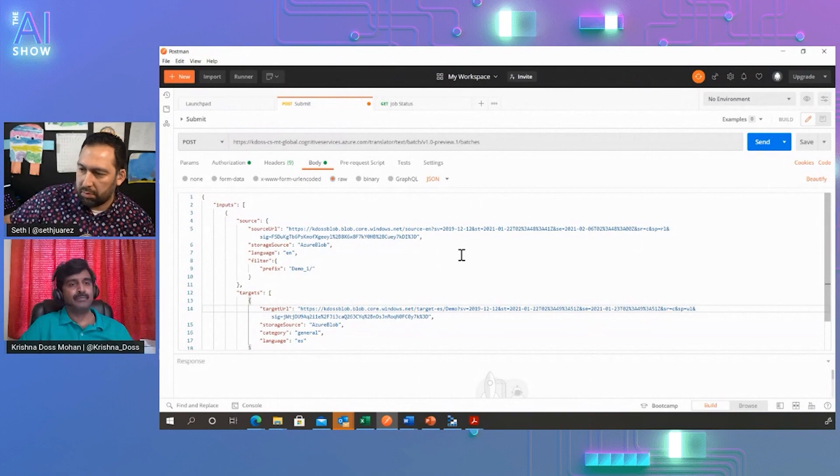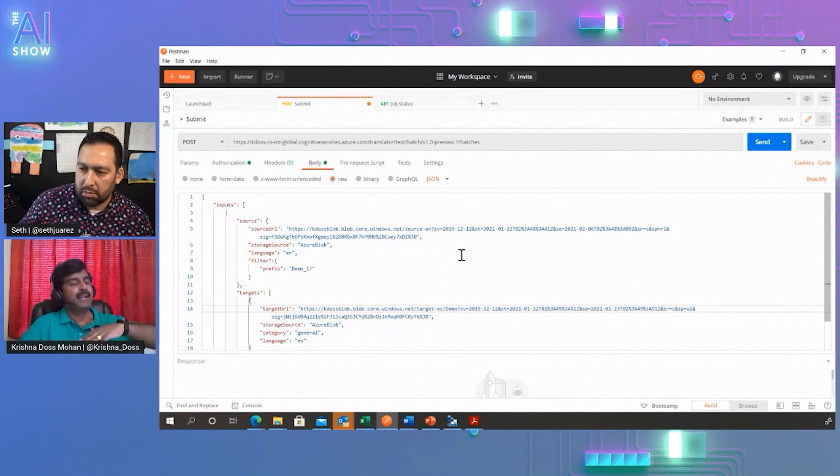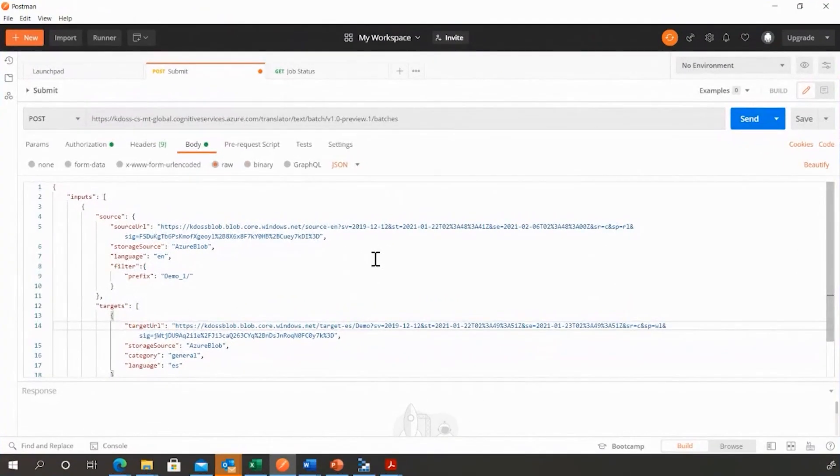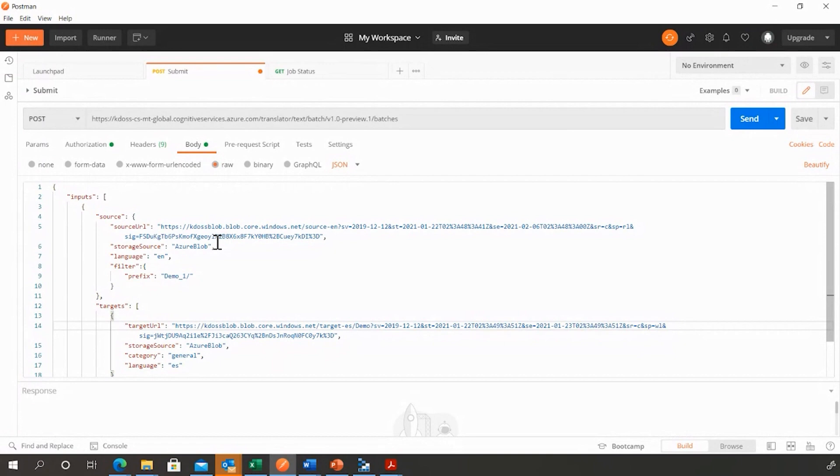And then the translation happens and the translated files go back to the target container. So basically you're making a post to an endpoint, but instead of just sending text, you're sending a location where there might be a lot of documents and then a target location to push the translations out. Is that right? Absolutely right.